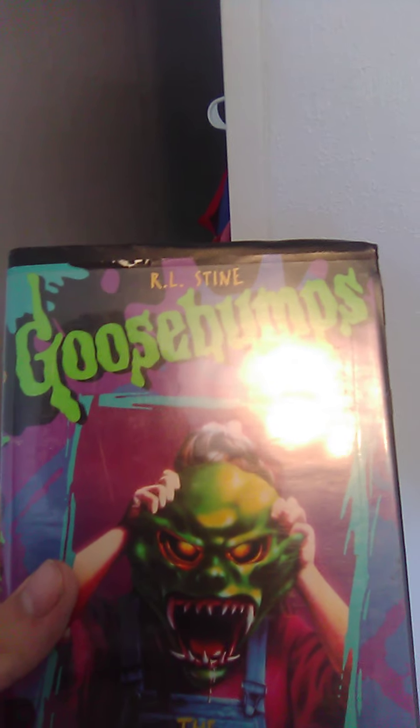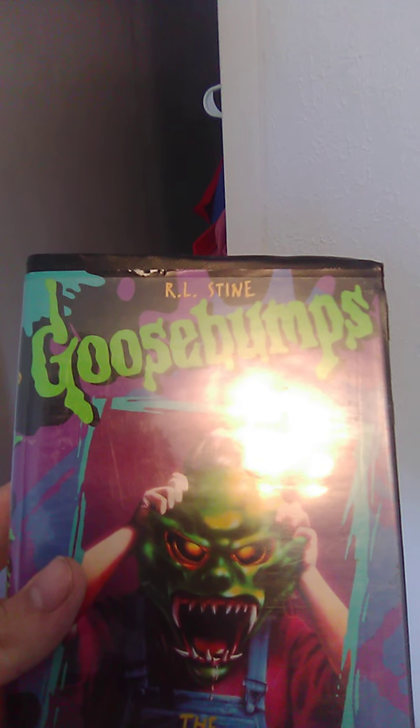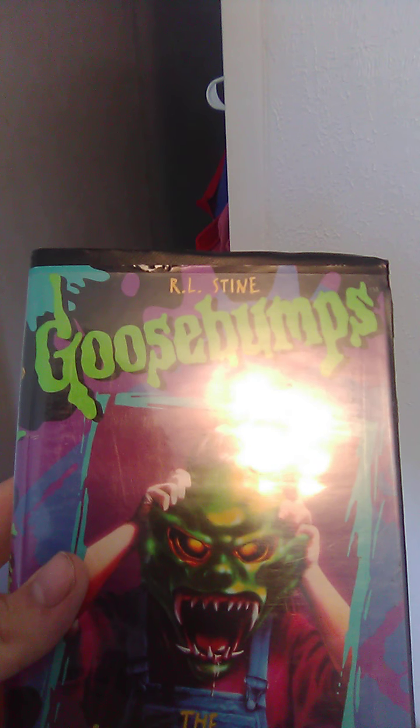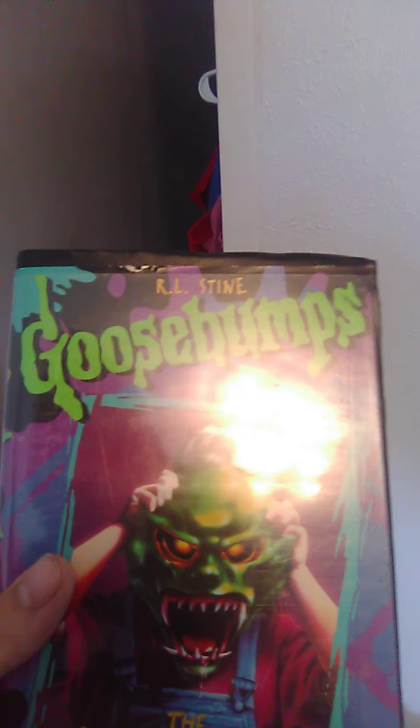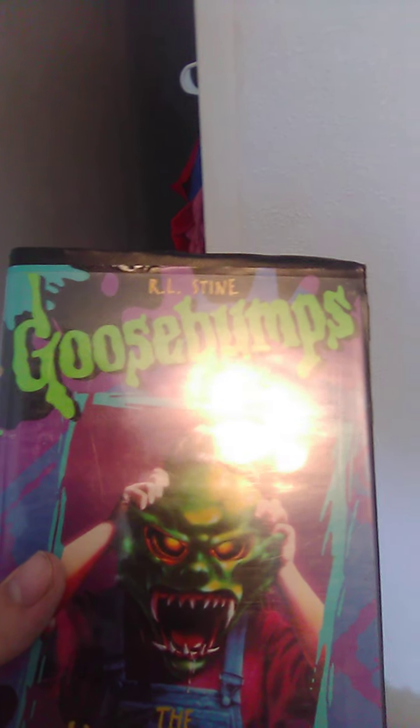Up next we got Goosebumps: The Mask. Spine, back. There we have it.